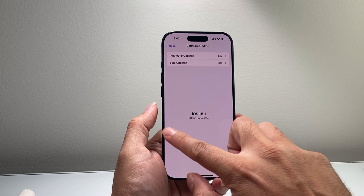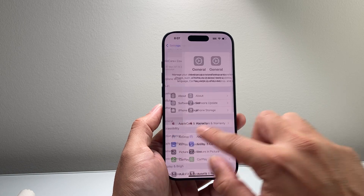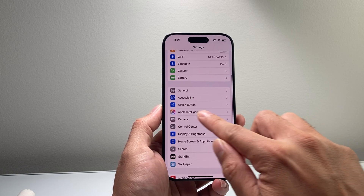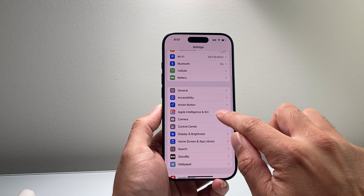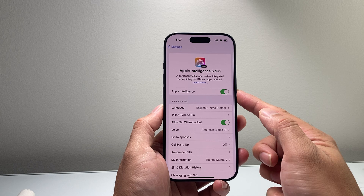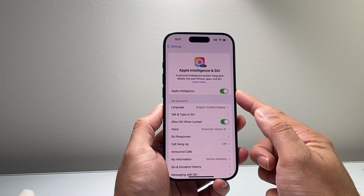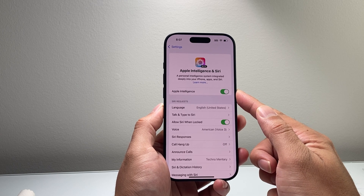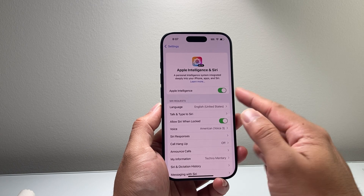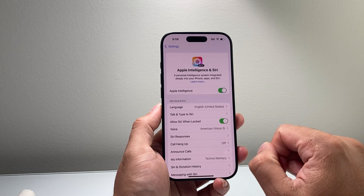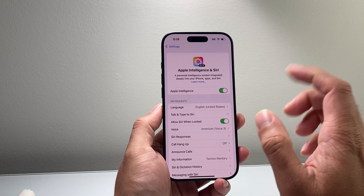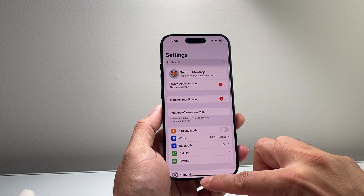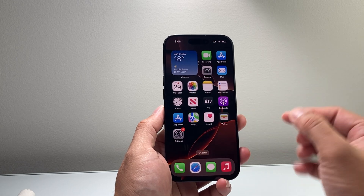Once you have those two requirements, in your Settings you're going to see a new option that says Apple Intelligence. Tap on it. You want to ensure that it is turned on. If it's not, it might say 'Join Apple Intelligence Waitlist' — you'll need to click on it to join. But once you have it turned on, we can use this new concise feature.